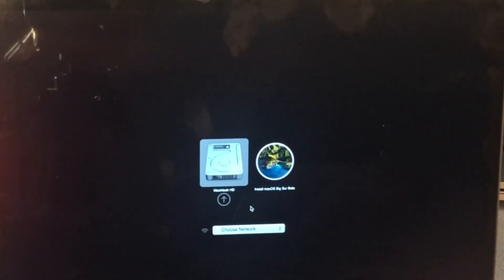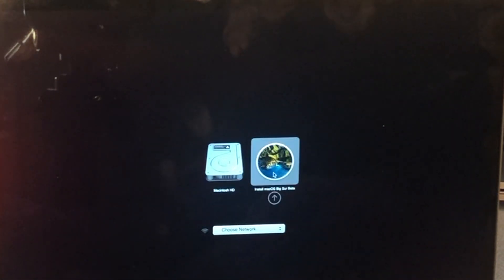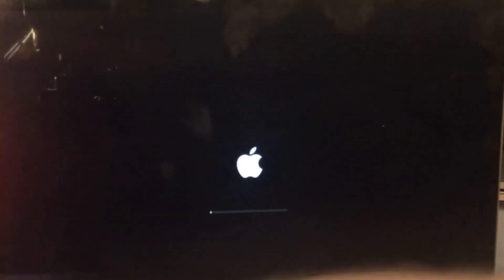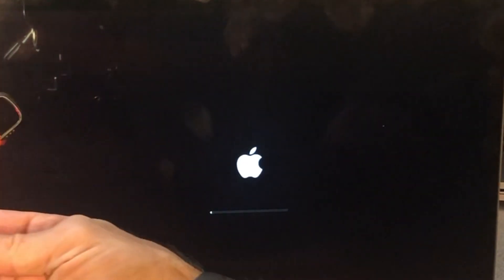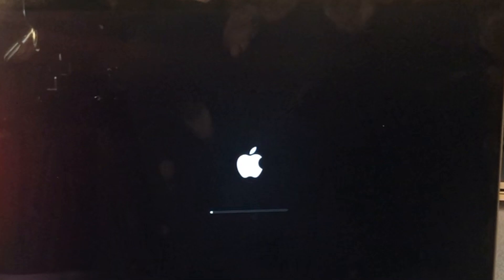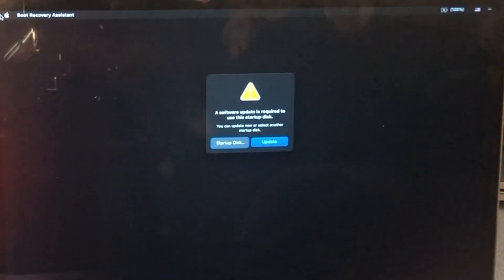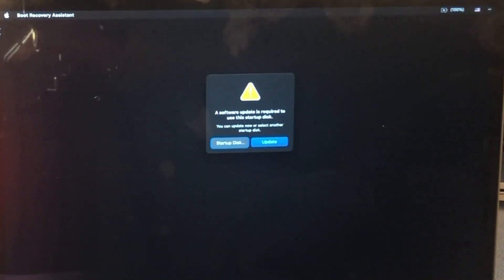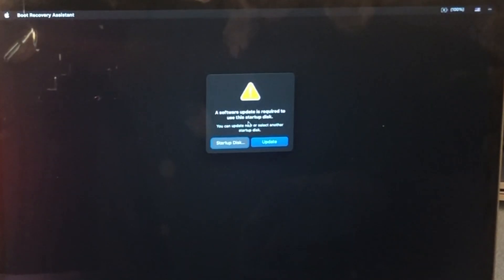Once the boot option menu is loaded, you select the drive, hit return. And your Mac is now booting into that USB stick that's connected to this Intel Mac. So what we're seeing right here, I want you to note this. A software update is required to use this startup disk. So let me just set up Wi-Fi real fast.